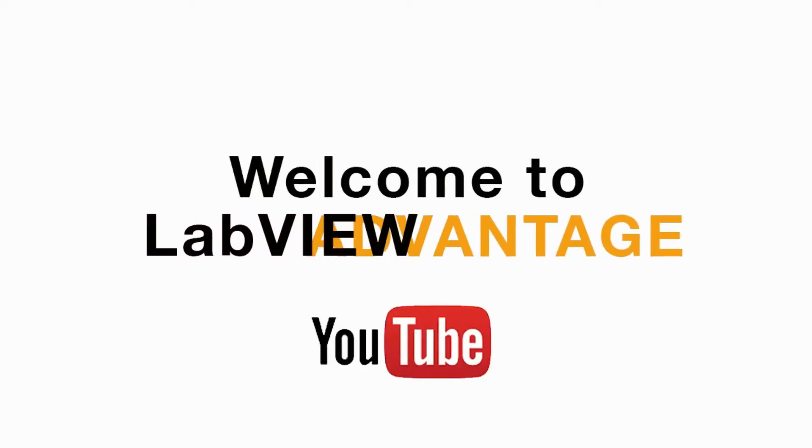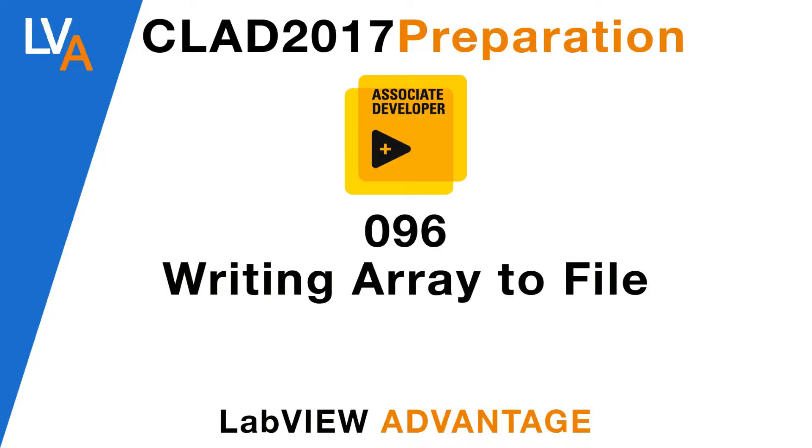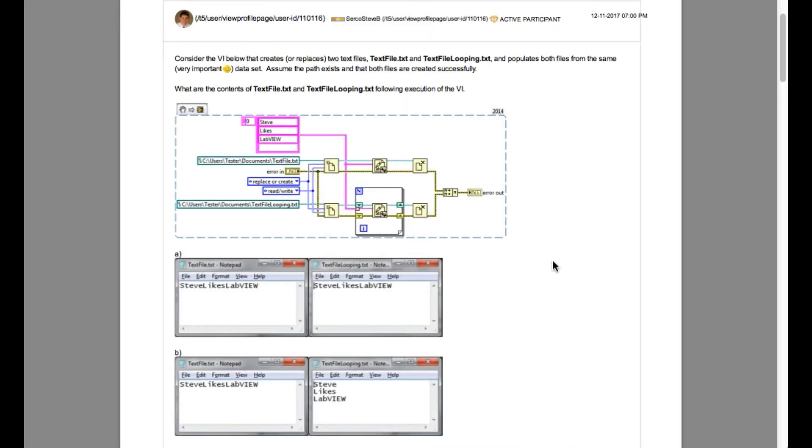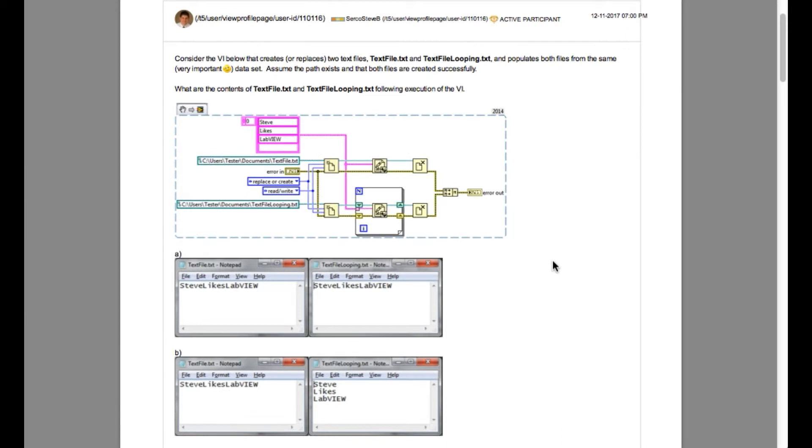Hello and welcome to another CLAD preparation video on LabVIEW Advantage. We are continuing with the daily CLAD problems. Please pause, scroll or mute if necessary to understand the problem and then resume when ready. Let's begin.